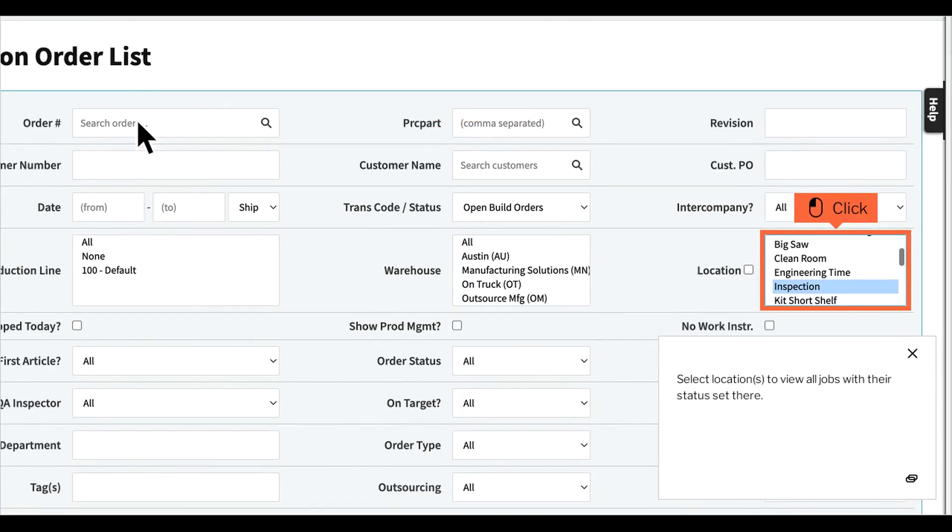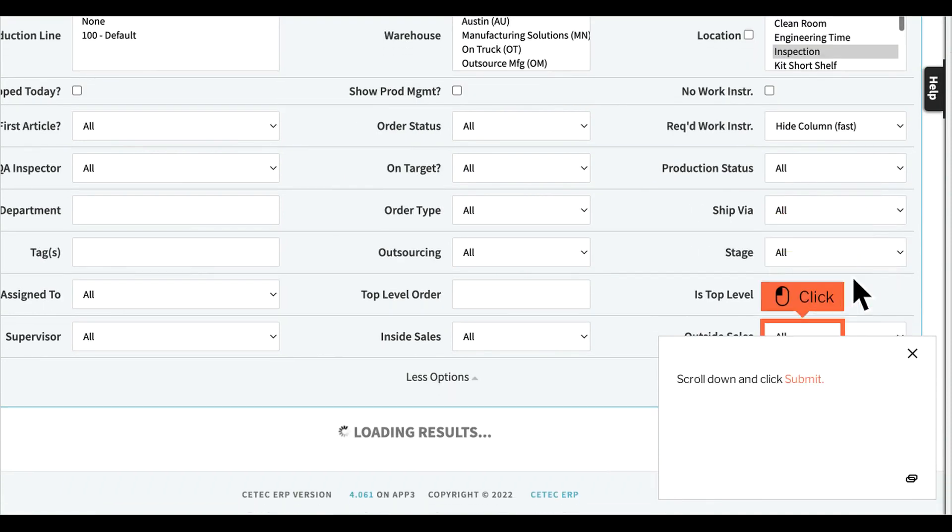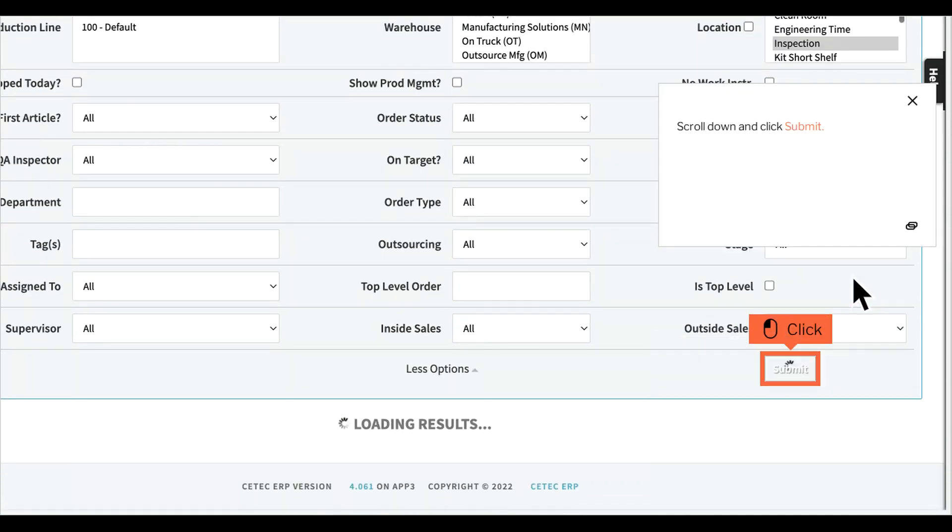Select locations to view all jobs with their status set there. Scroll down and click submit.